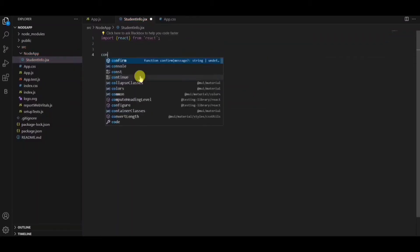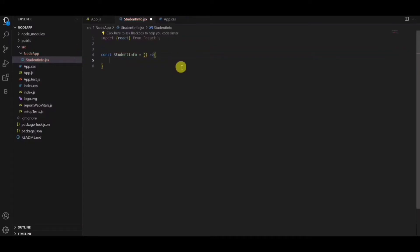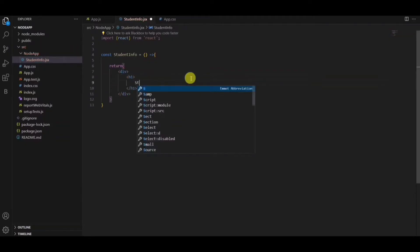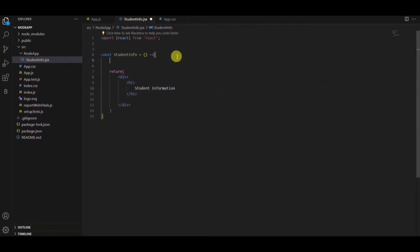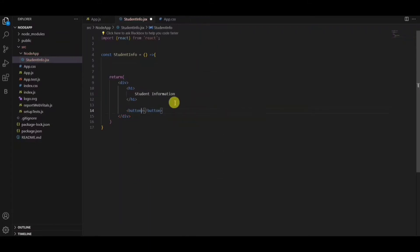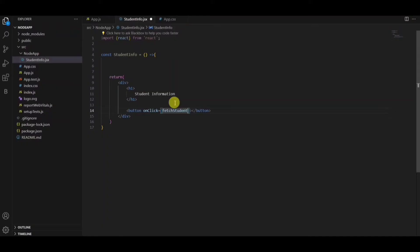So here I want to create one table using React where I can display the data. On click of a button, I'm creating one button here. On click of this fetch student information, I'll be getting the data from the database and displaying it in the UI.